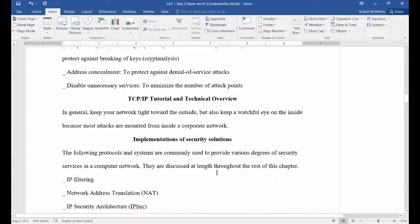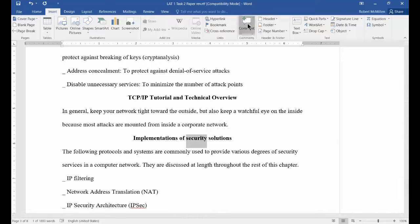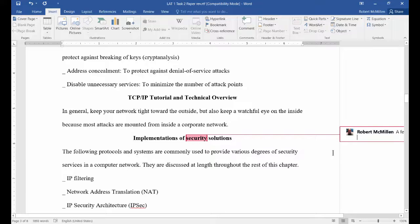This is great for grading, by the way. We'll highlight another area, put in a comment, and it'll say 'change meaning' — or anything it is you want to say.